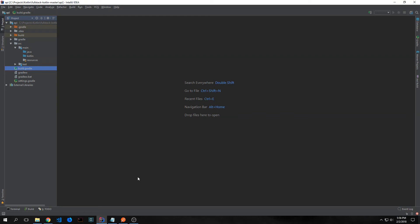Hi guys, welcome back to building projects with Kotlin. My name is Tensor. Today we will be building an API using Kotlin and Ktor.